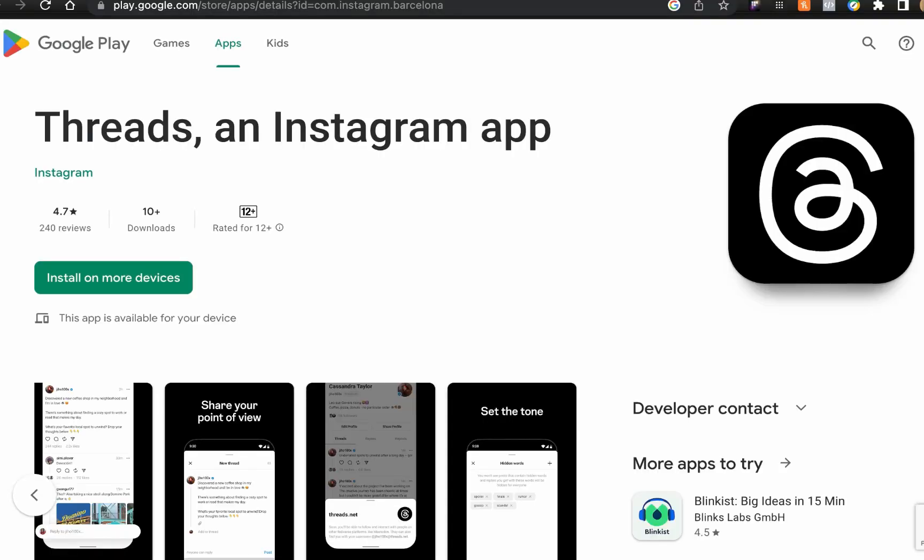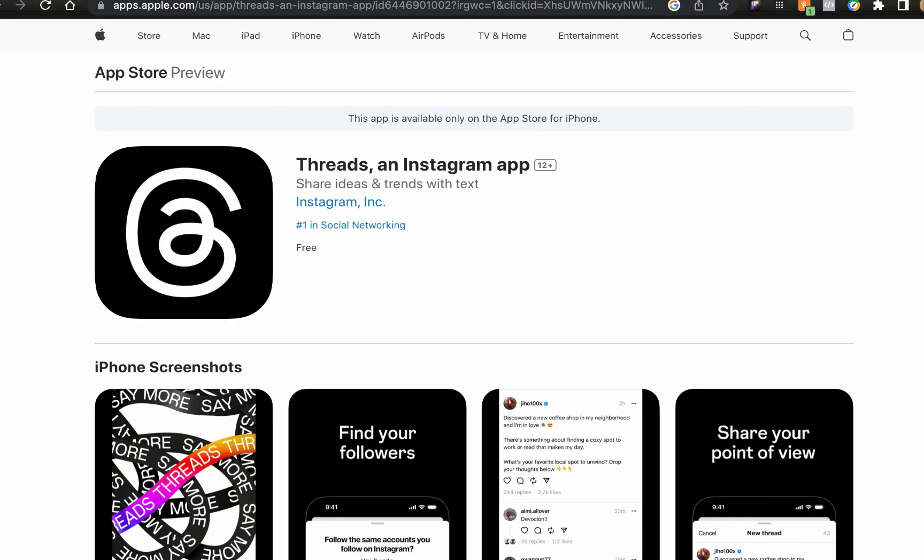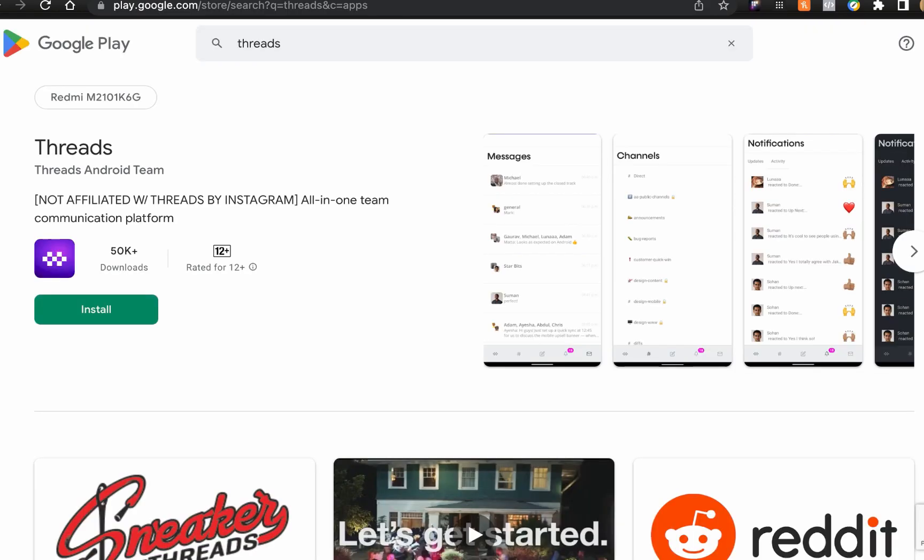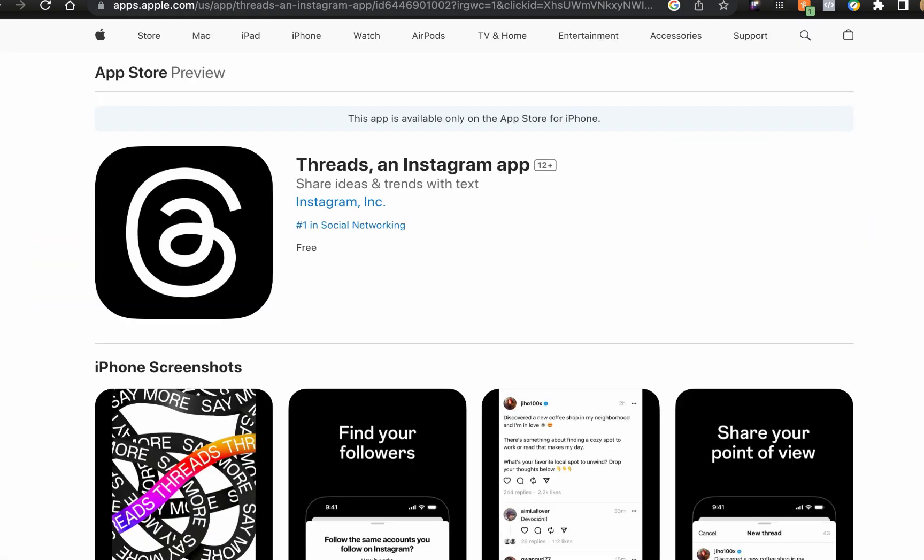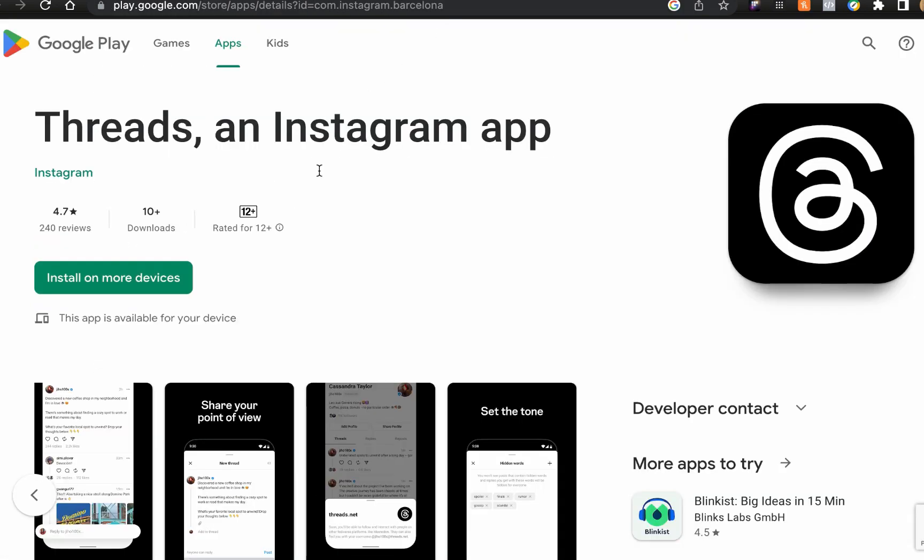Now the first thing I'd like to talk about is Threads is available on the Play Store and App Store. There's an issue - on Play Store there's an application already published which is also called Threads. Some people have been mistakenly downloading this particular thread, so make sure you install this one by Instagram.